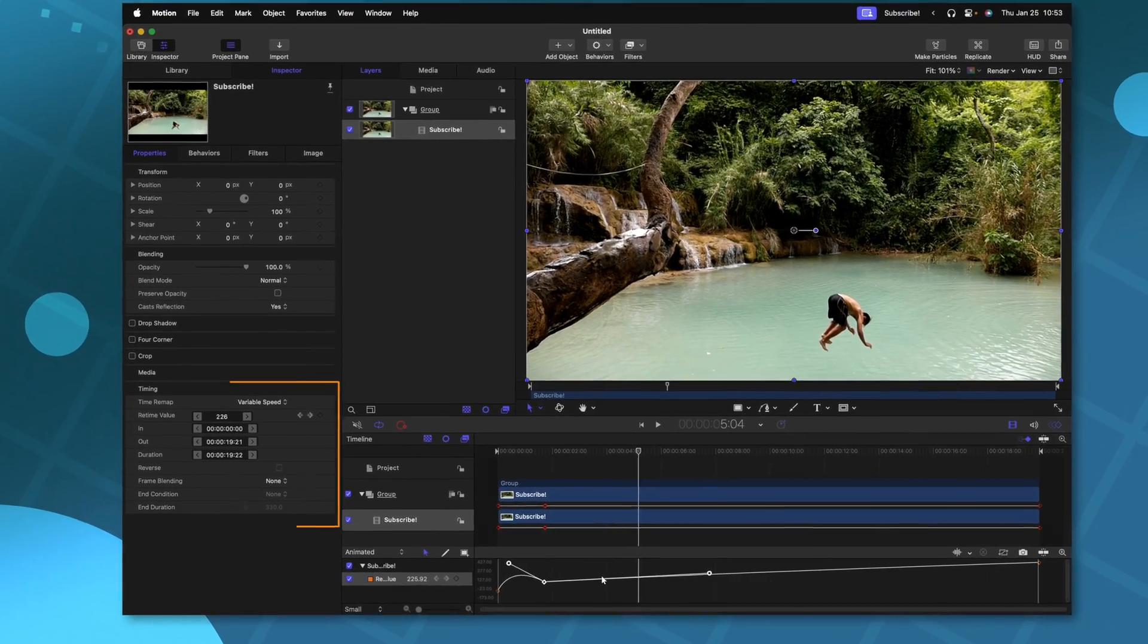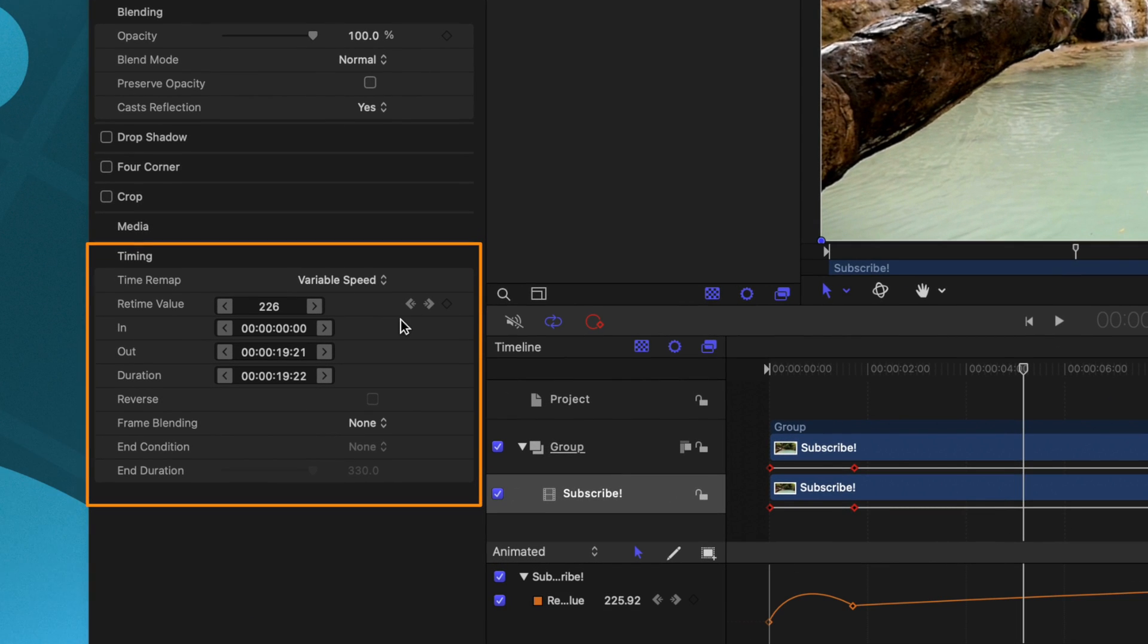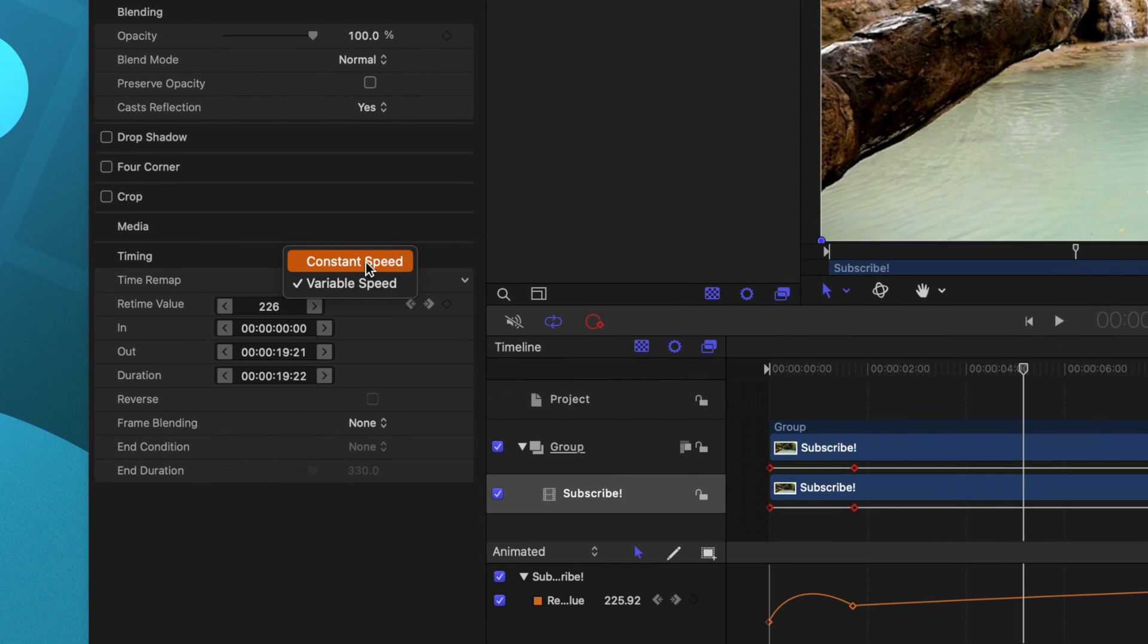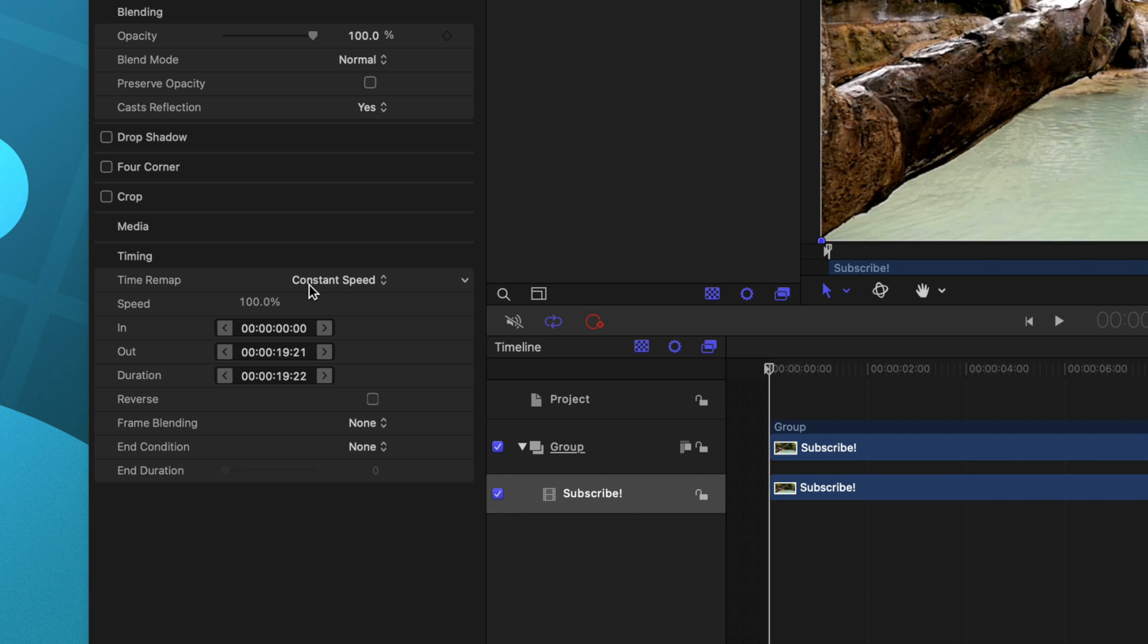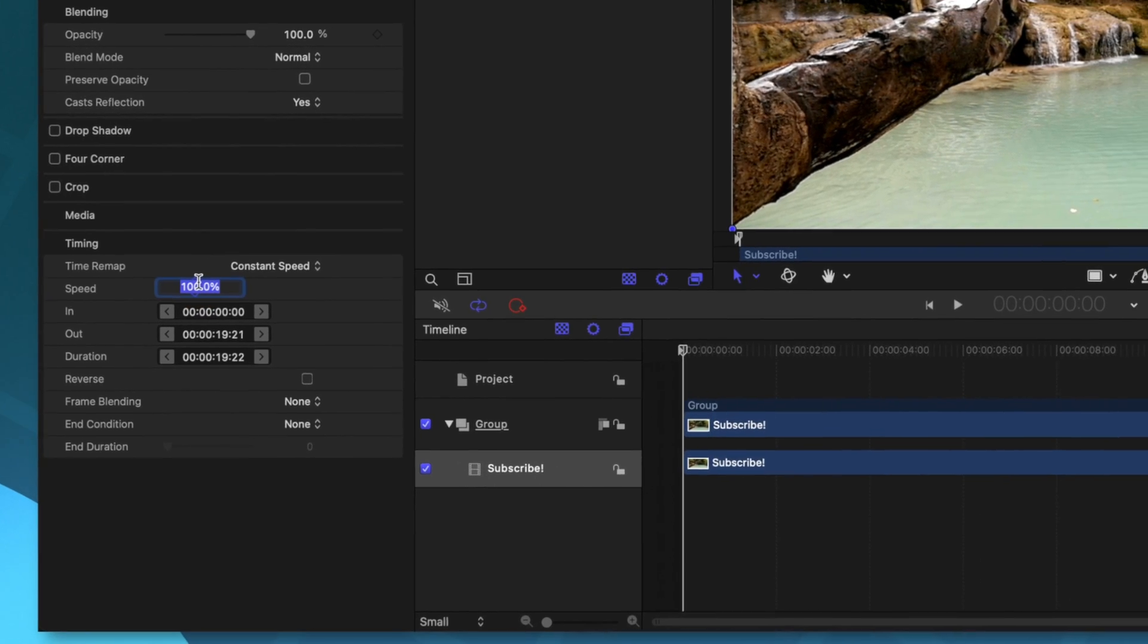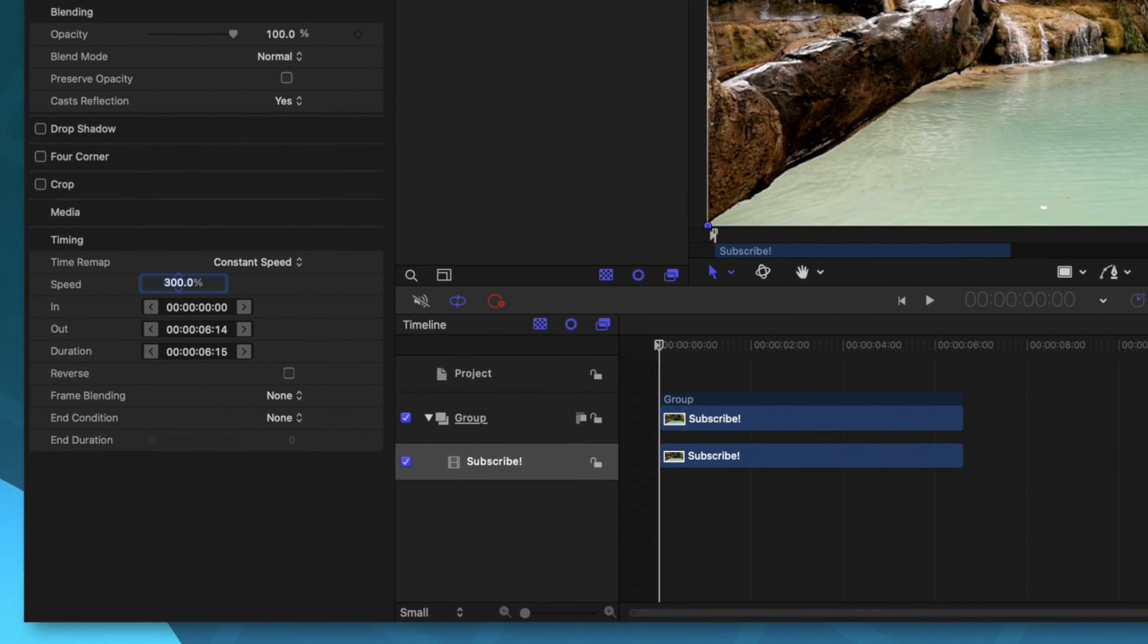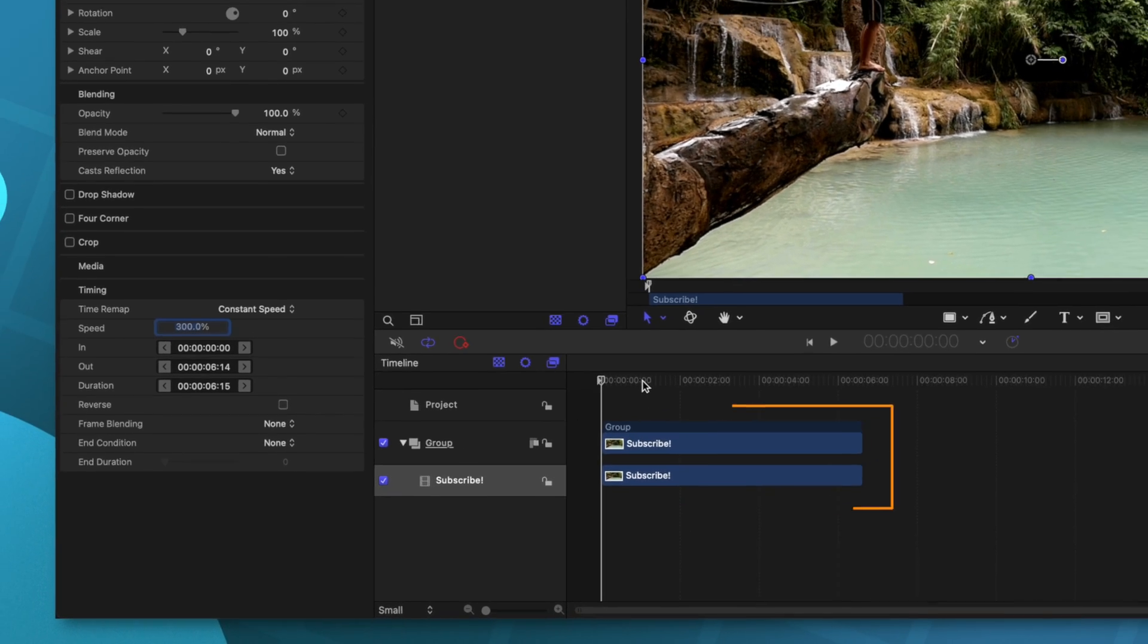However, there's also a lot more options over here in the retiming panel on the left side. So to cover those, I'm going to change it from variable speed back to constant speed. If I wanted this entire clip to be sped up by 300%, we could just type in a value of 300%. And you'll notice now that my clip is 300% faster.